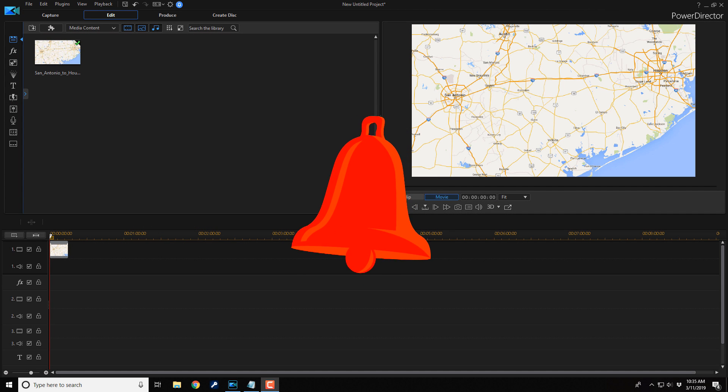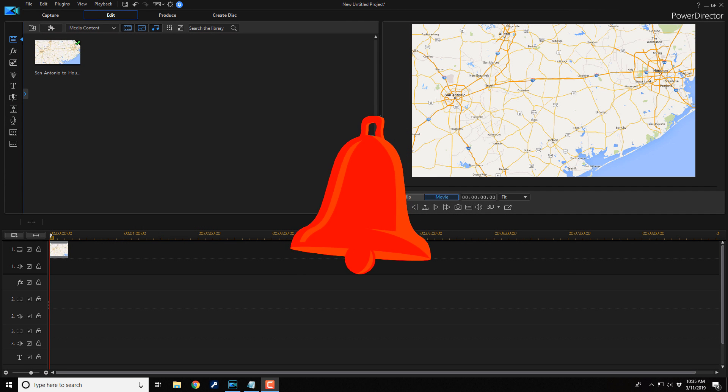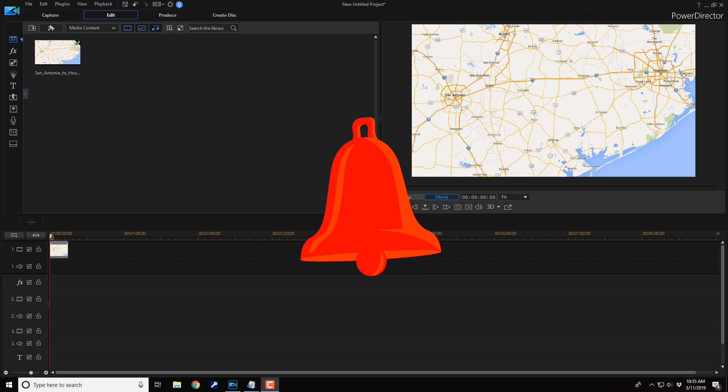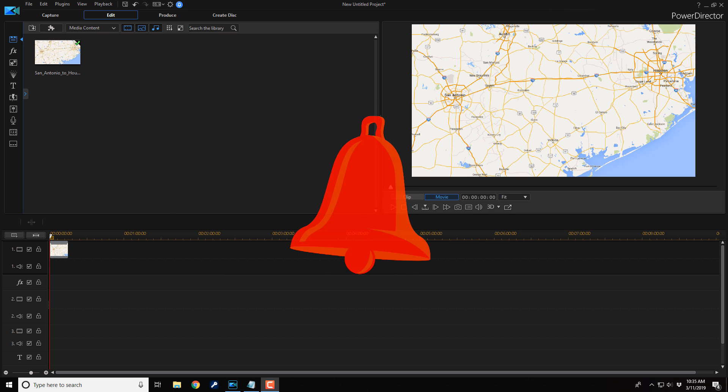And if you subscribe, don't forget to click on the bell to get notifications every time I upload content to YouTube.